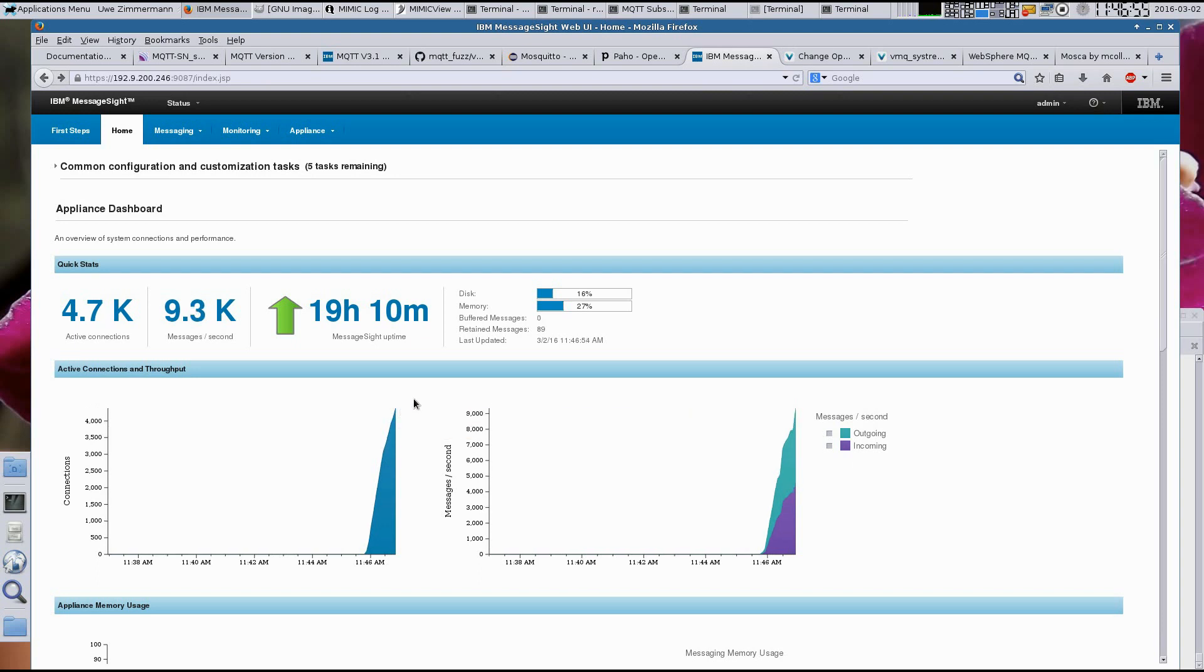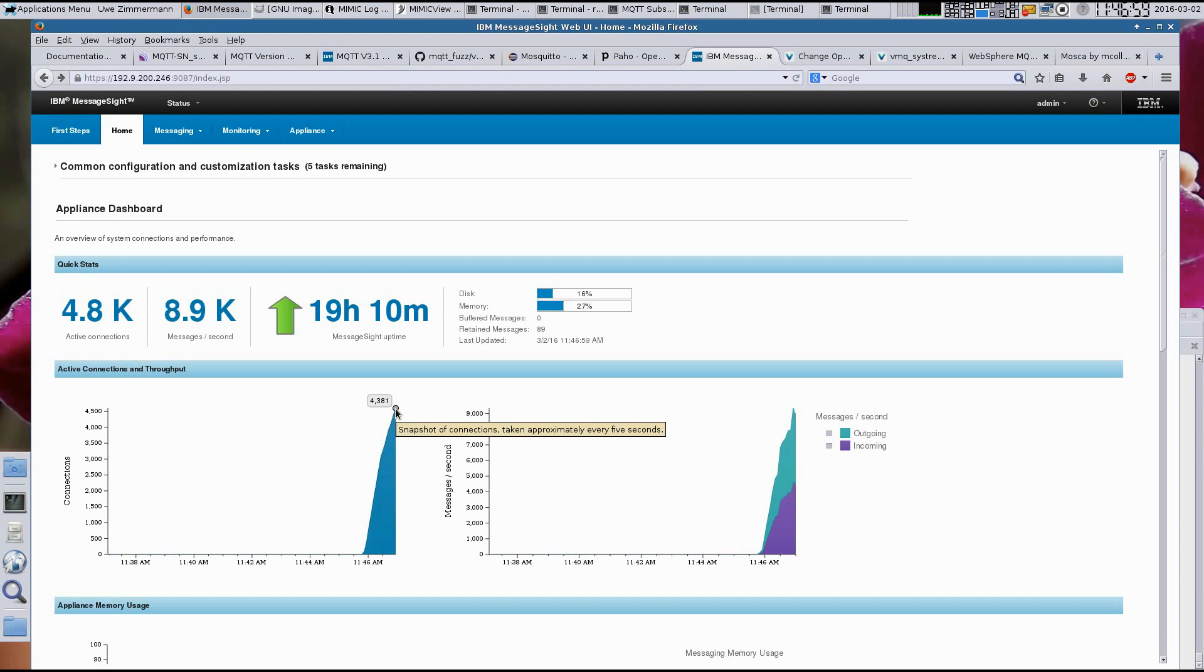We will also show how to do end-to-end correctness and latency testing, and configure the sensors and broker for TLS security.